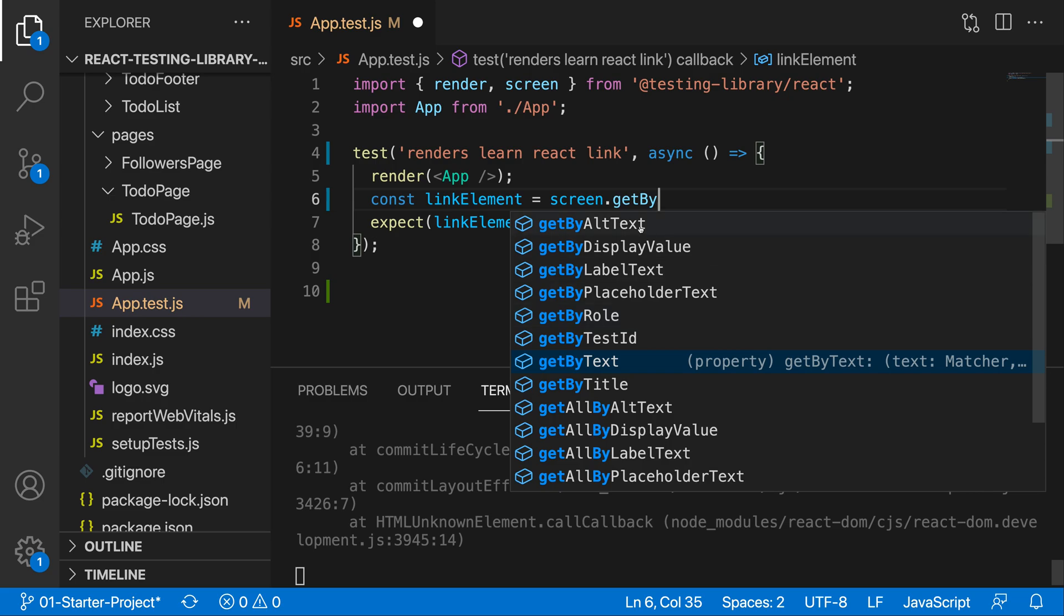Now, which one should I be primarily utilizing? And more often than not, we can actually get a specific element by multiple attributes. So we can either get it by the role or the text or the test ID. Now, which one should I be utilizing?